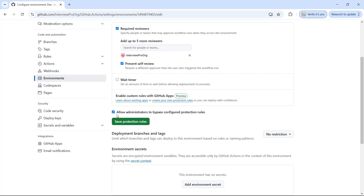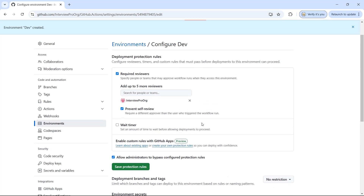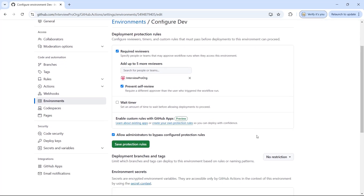Then we have another option called allow administrators to bypass configured rules. Generally admins to this repository will have access to deploy without any approvals. By default this is checked, but if you do not want such bypass rules you can always disable this. Now I'll click on save protection rules.